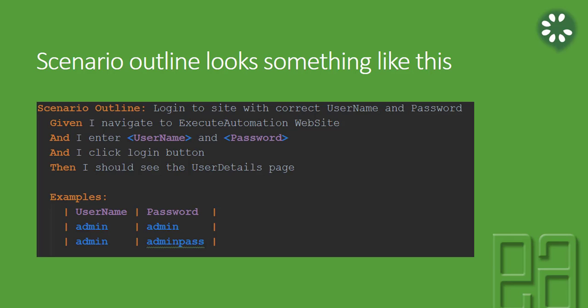You can see that there is a scenario outline and there is an examples section, and this example actually holds the username and password.